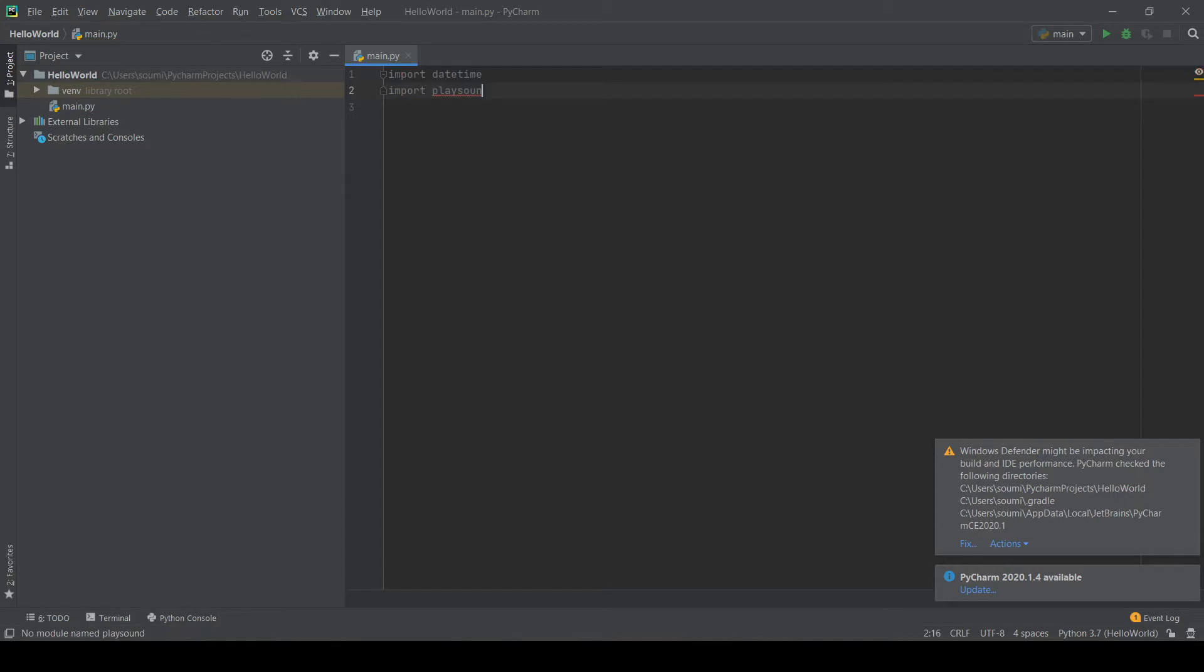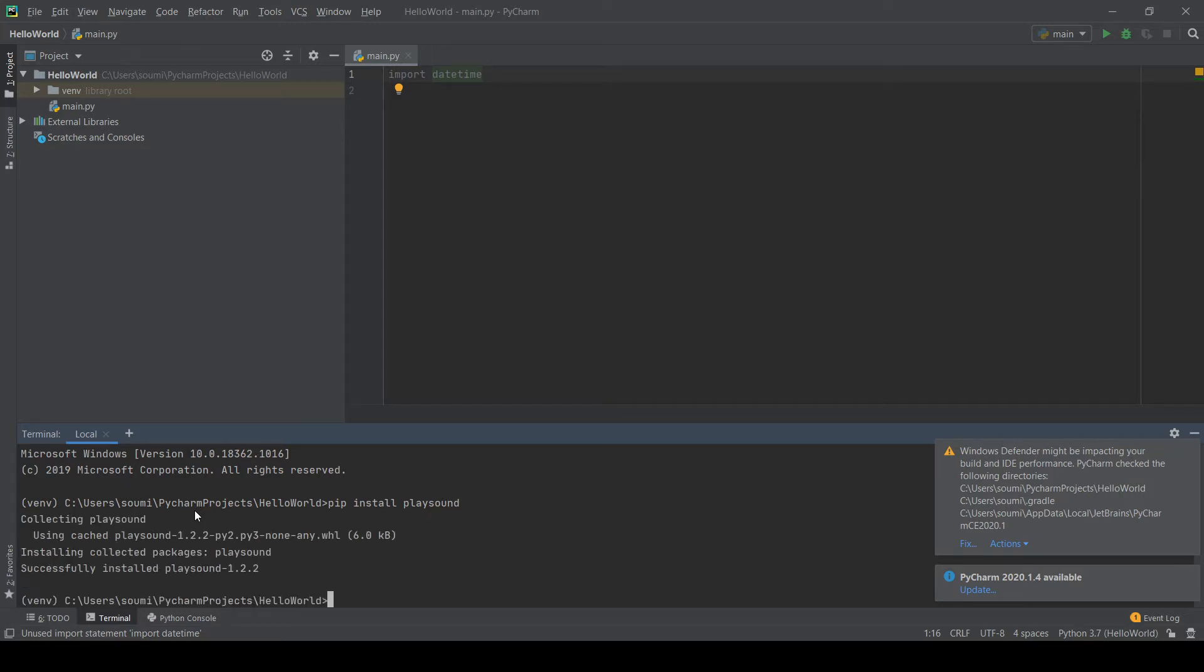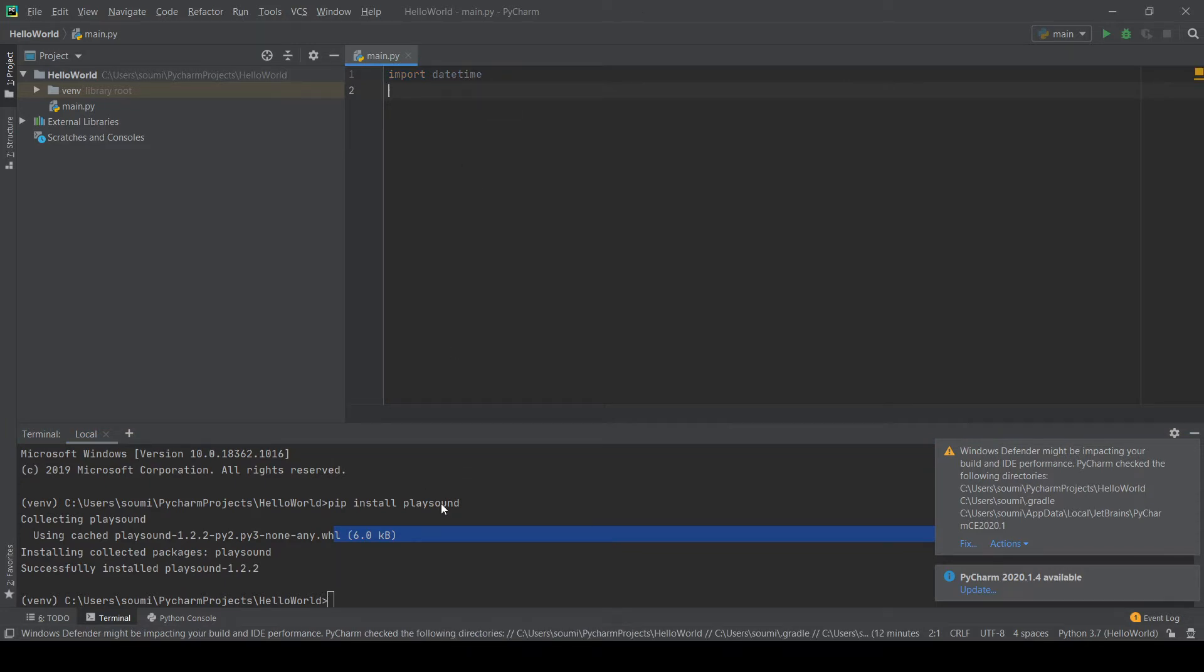But oh wait, there's a red line under playsound. I wonder why. And the reason for this is we actually have to download and install playsound. So we can just write in our terminal here, pip install playsound. Ready? Here we go. Enter. And there it is. It's a really small library. It's only, here it says, 6.0 kilobytes. And there's a bit more than that, but it is not a lot of space. It takes like literally three seconds to download.